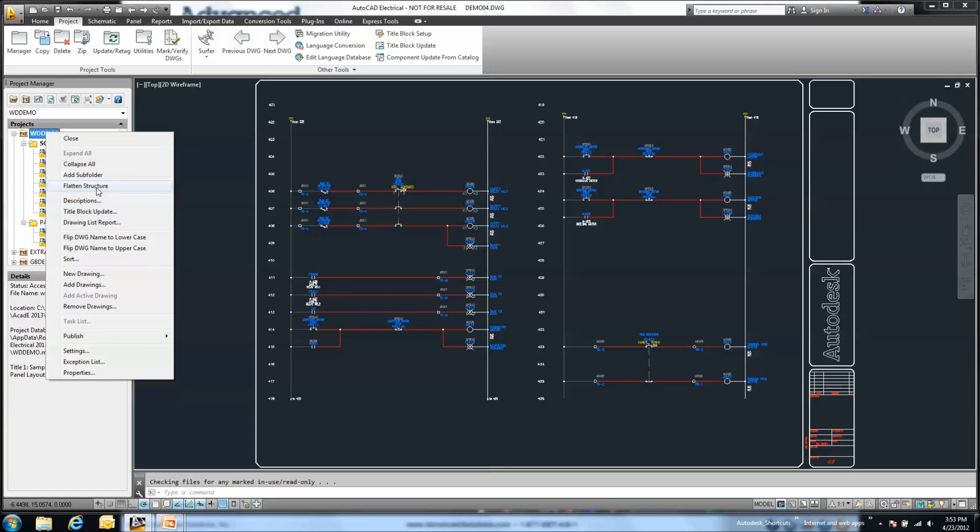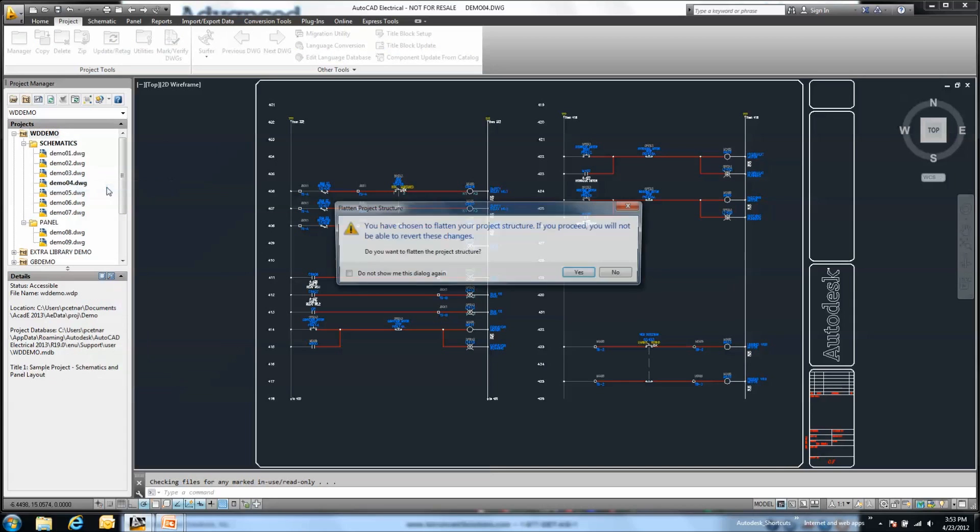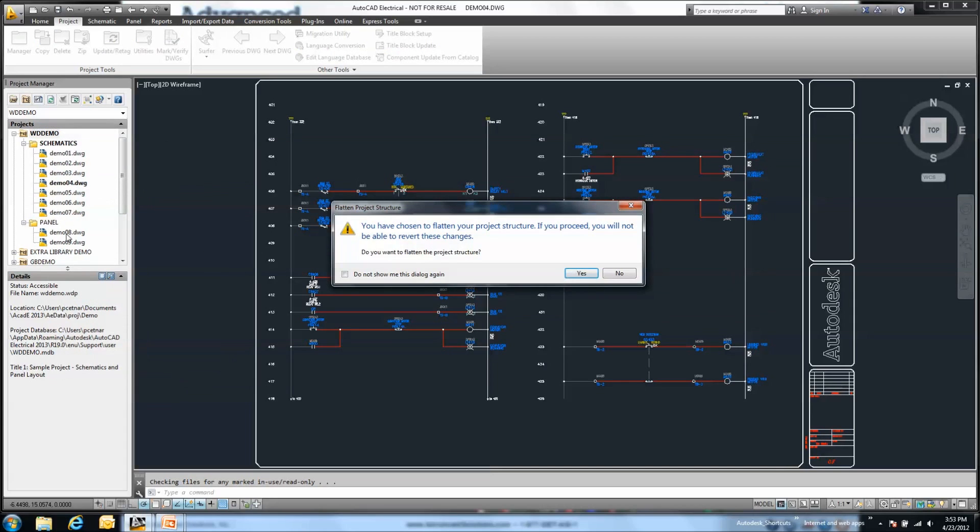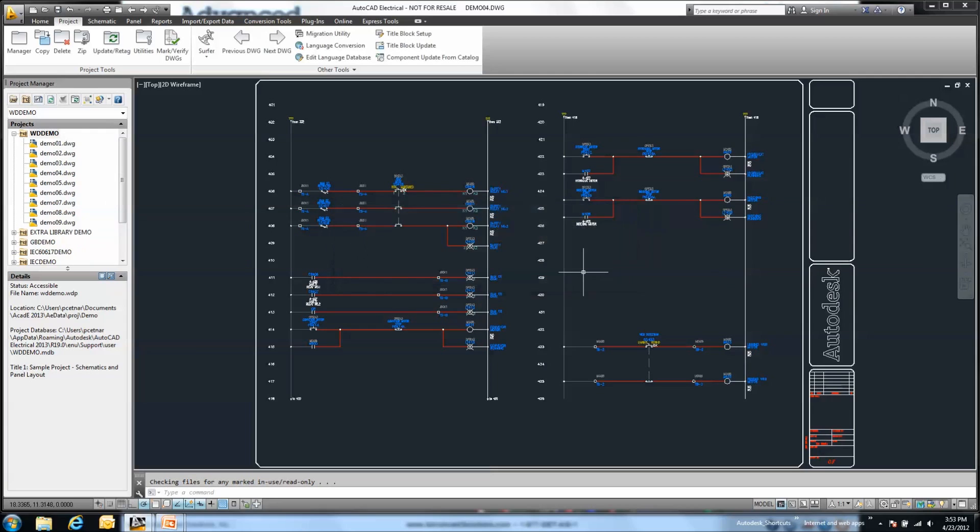This prevents that reverse drag and drop and getting all my files out of a particular subfolder, but this will eliminate all subfolders that I might have as part of this project. It eliminates my need to drag and drop out of each subfolder but assumes I want to get rid of any and all subfolders. It's a nice way to clean that up and get rid of any subfolders that I might have.